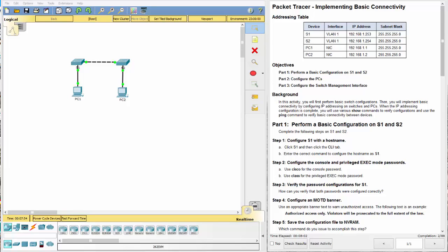Hello everyone and welcome back. Today we're going to look at Packet Tracer and we're going to be doing the Cisco Networking Academy Packet Tracer Implementing Basic Connectivity.